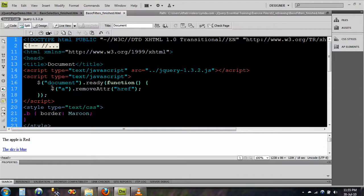Actually what it is doing is it is manipulating the attributes using functions. removeAttr is the function.